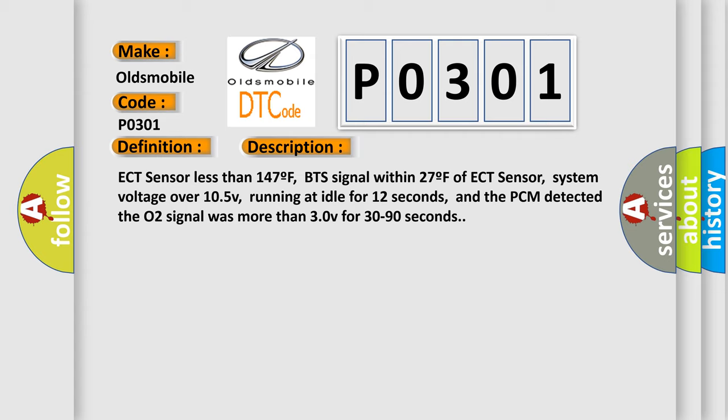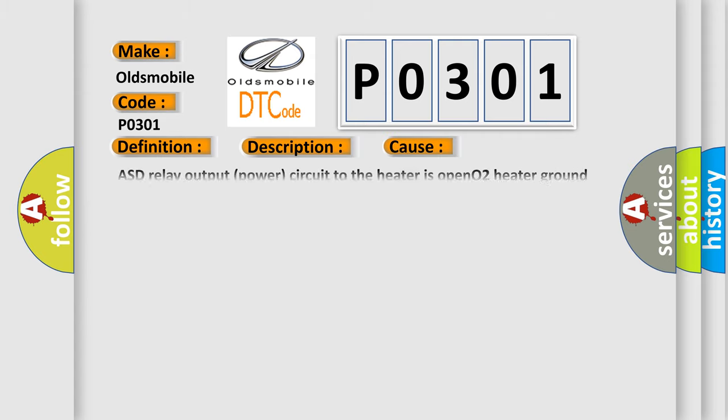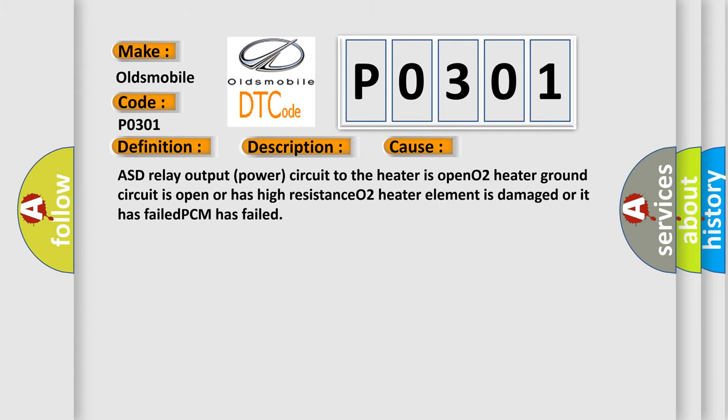This diagnostic error occurs most often in these cases: ASD relay output power circuit to the heater is open, O2 heater ground circuit is open or has high resistance, O2 heater element is damaged or has failed, PCM has failed.